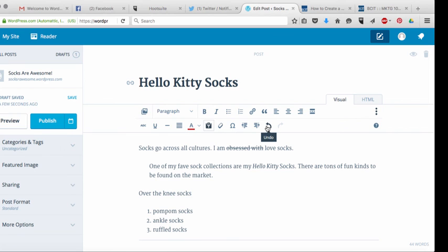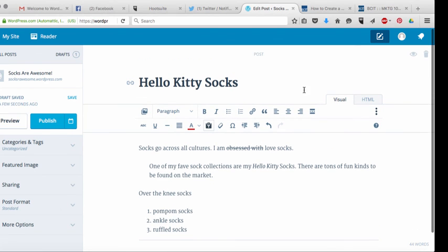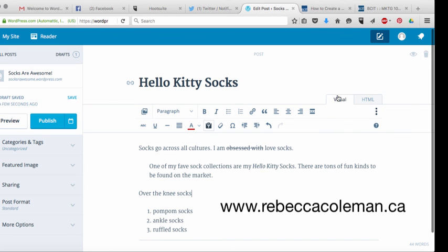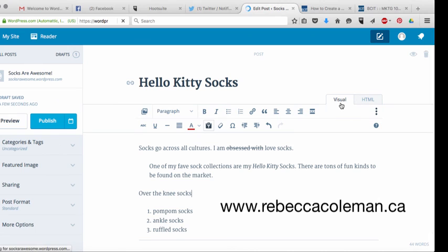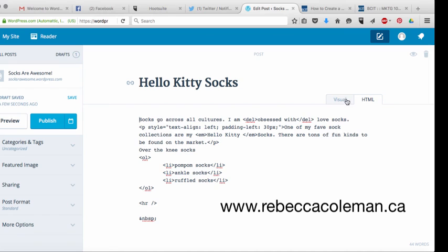Now the last thing that I want to show you just because it's something important for you to know is that up here, you'll notice there are two tabs, there's visual and there's HTML. Most of the time you're going to be writing your blog posts in visual. It's sort of a whizzy week format. What you see is what you get. However, there may be times when you may need to go over and use the HTML tab. Those times will be when you need to use embed code to embed something in your blog post. And I'll show you how to do that in a few minutes.